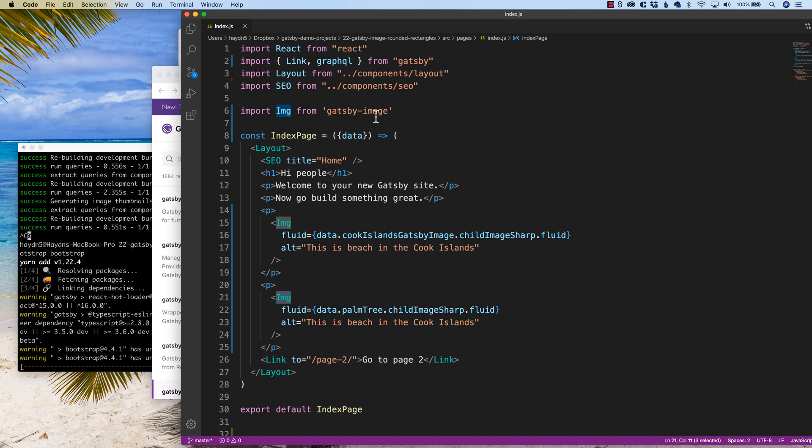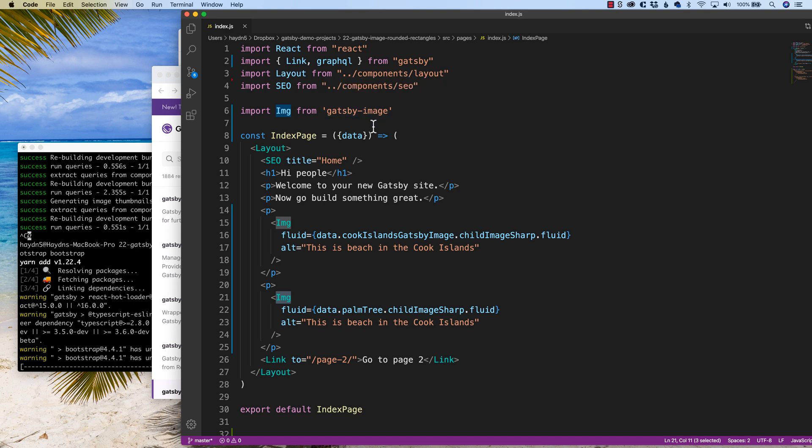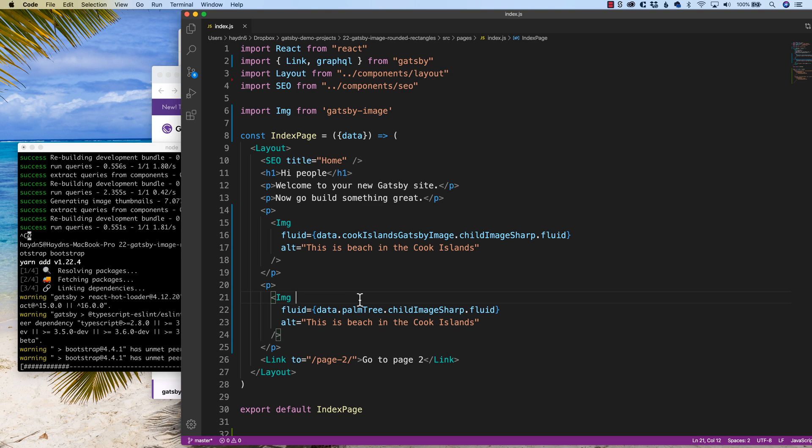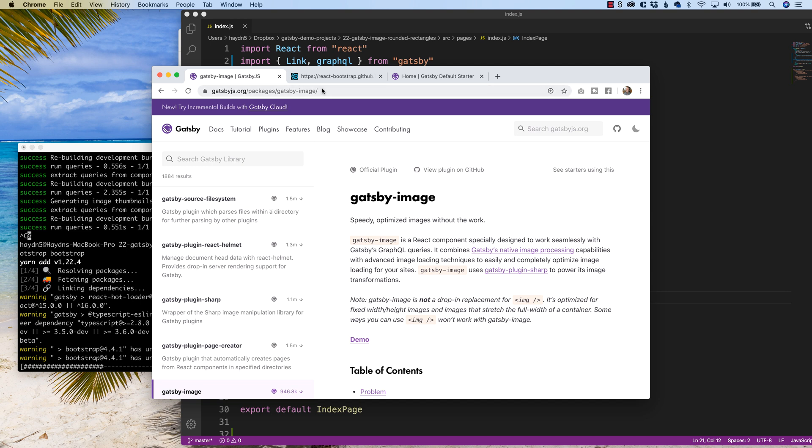And that tag corresponds to Gatsby image, not react bootstrap image. So what we want to do is bring in the elements of react bootstrap through Gatsby image. And then the great part about this is that we get to use two powerful tools.